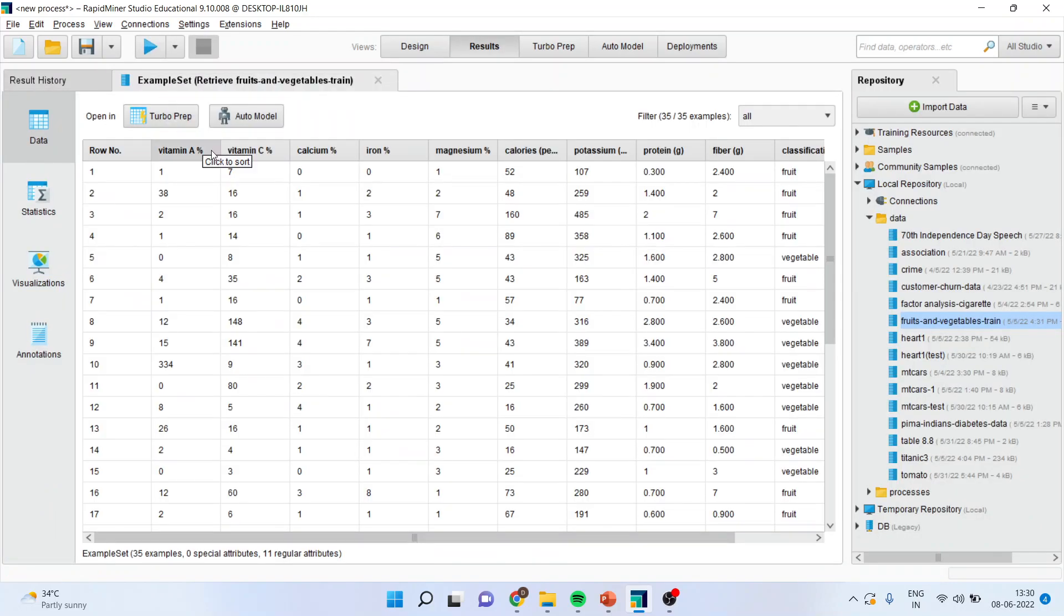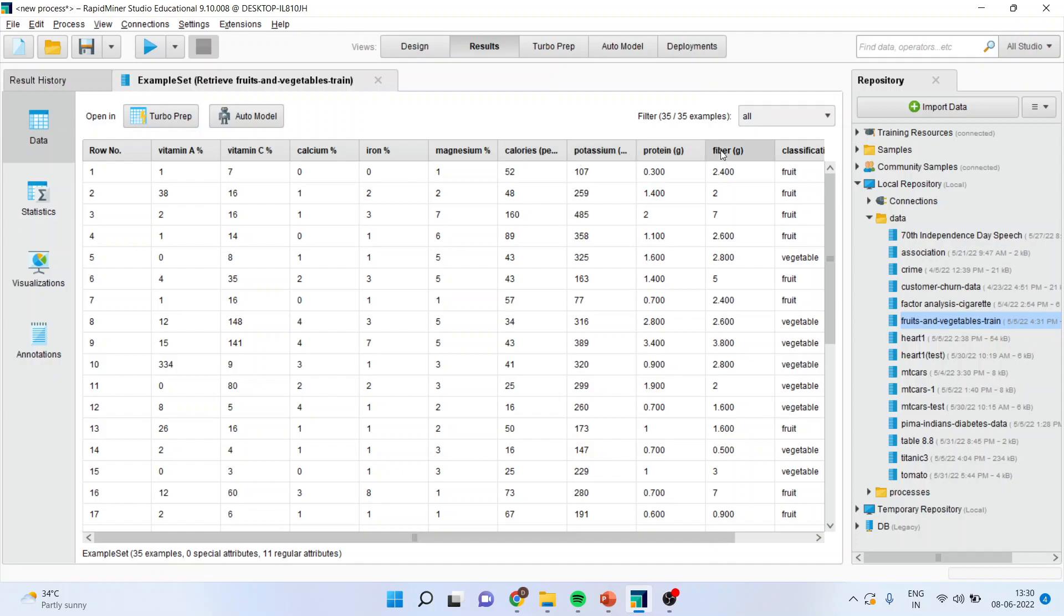The attributes in the data set are vitamin A, C, calcium, iron, magnesium, calories, potassium, protein, fiber and there is a classification of fruit and vegetables.